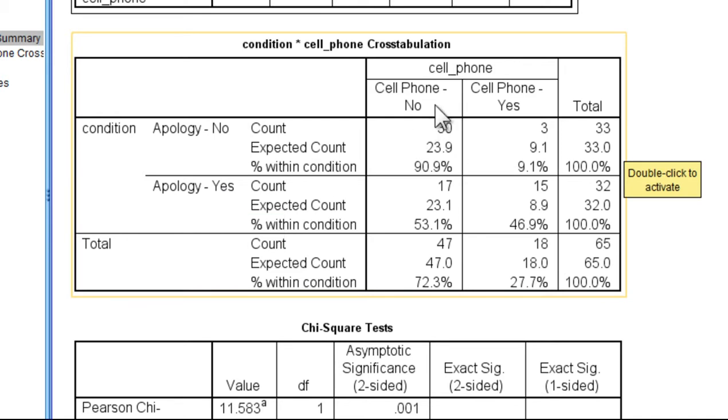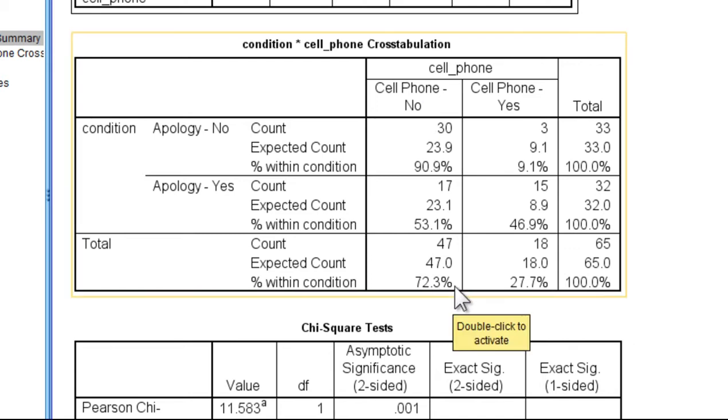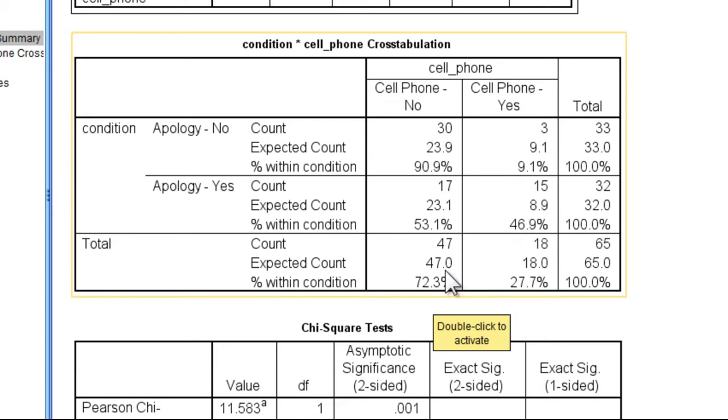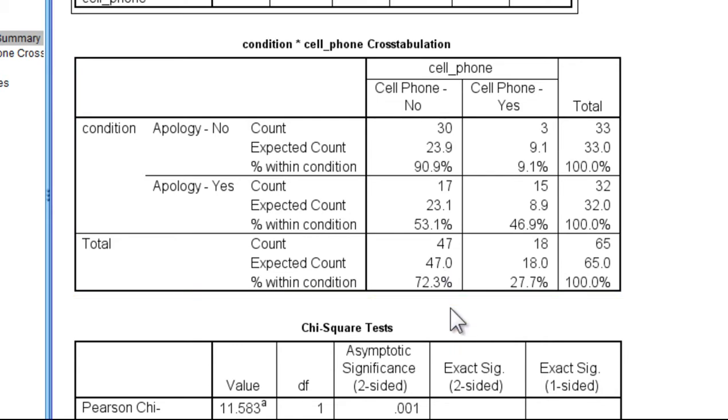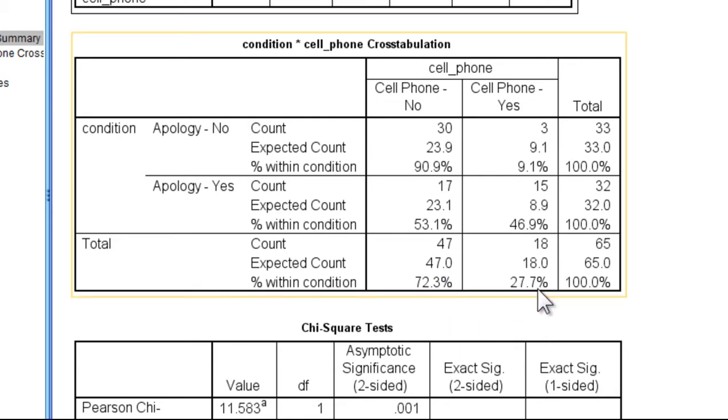where we have here the cell phone was lent to the person, yes or no. And we can see that most of the time people said no. 72 percent, 72.3 percent of the people did not lend the phone to the actor, if you will, asking them for their phone. But 27.7 percent did lend the phone to the person.